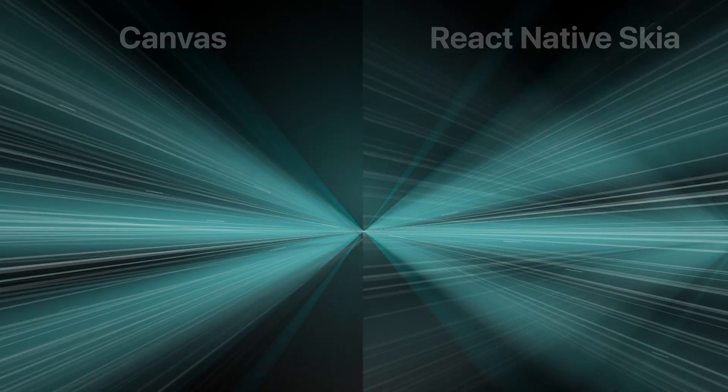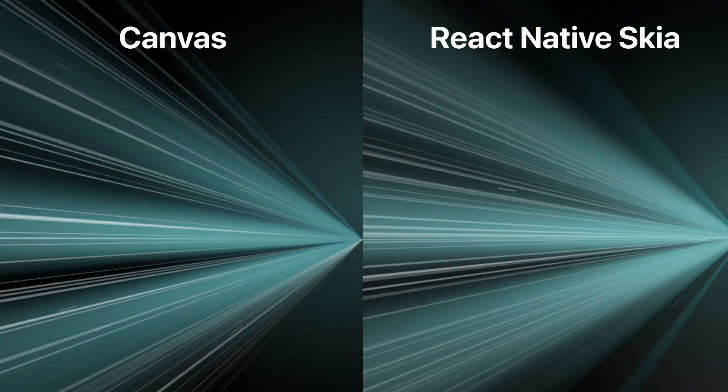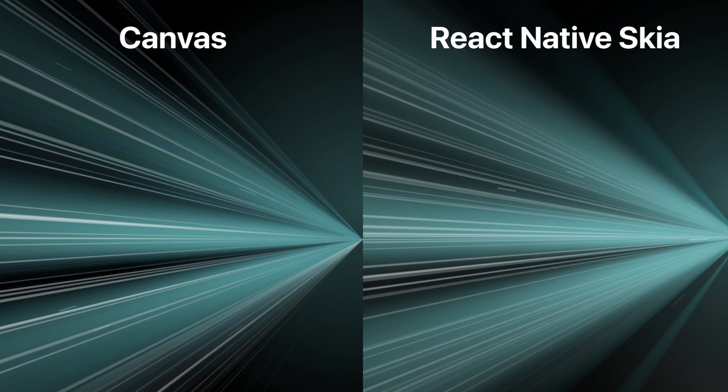I also recreated the exact same animation using React Native Skia. And it somehow looks a bit better, since the gradients are smoother. However, the render performance is a bit slower. I couldn't decide which way was better, so I left both of the variants in the GitHub repository.